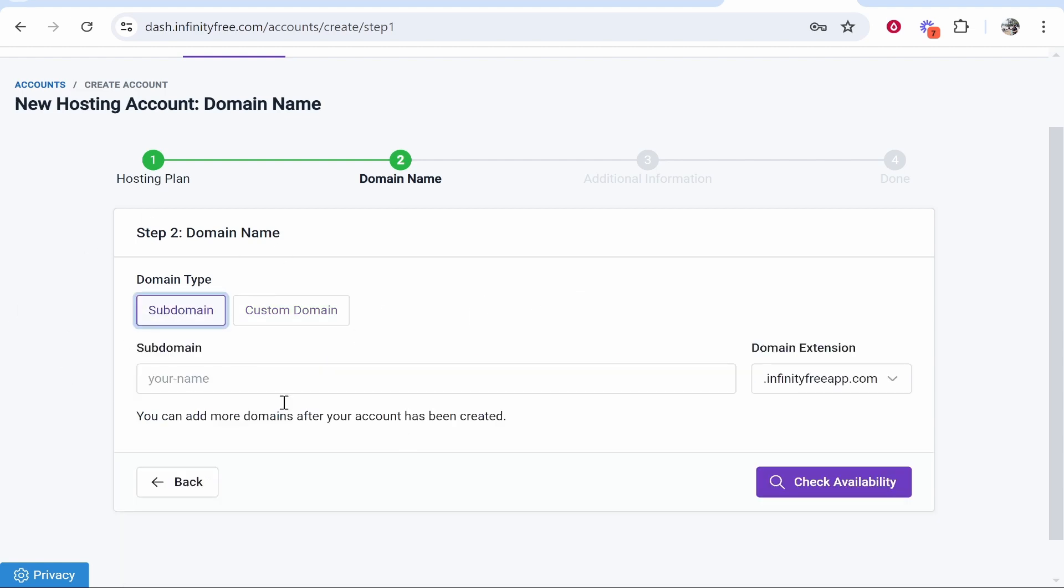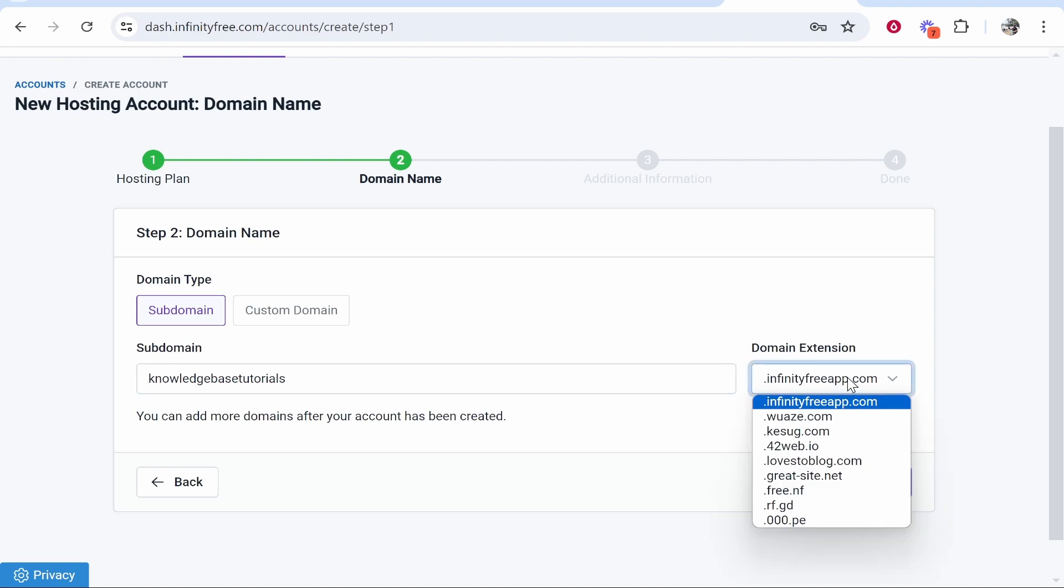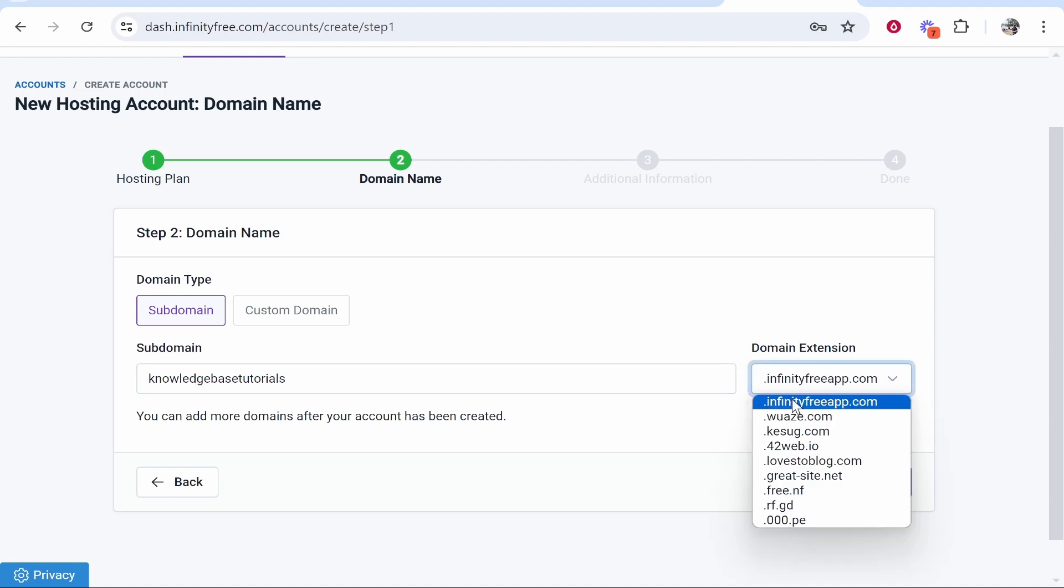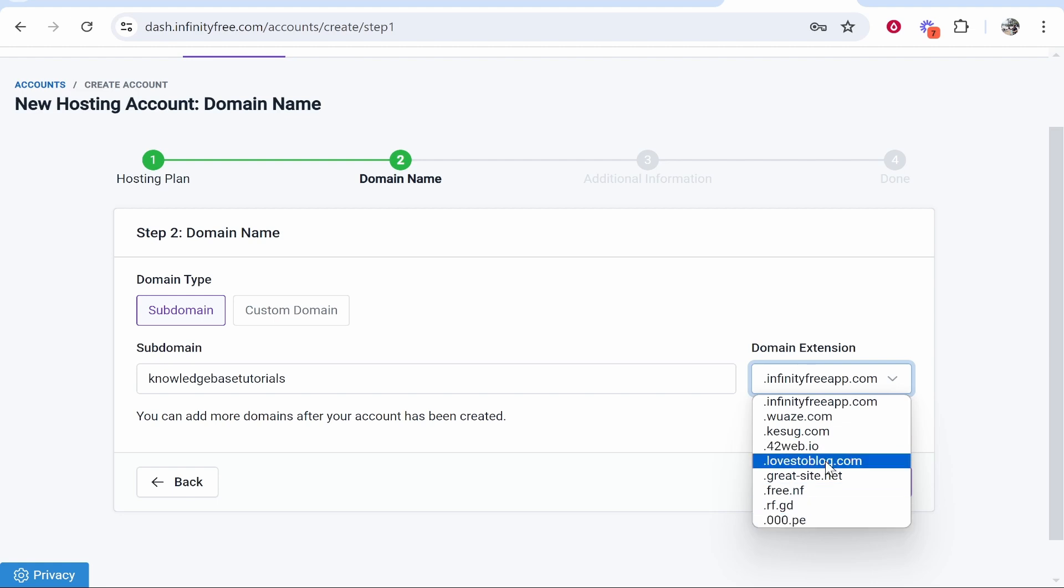I'm going to go with a subdomain for now. I'll enter the subdomain 'knowledgebasetutorials' and keep the domain extension as infinityfree.app.com. You can register it under these subdomains as well.